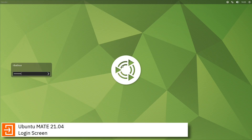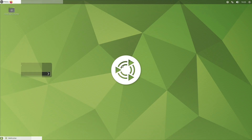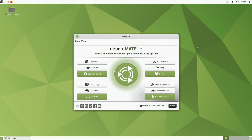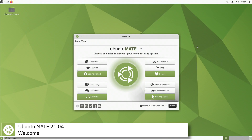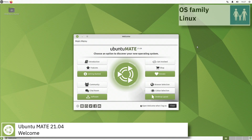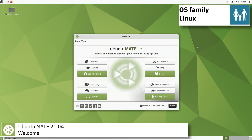Ubuntu Mate is a desktop Linux distribution which aims to bring the simplicity and elegance of the Ubuntu operating system through a classic, traditional desktop environment — the Mate desktop environment.